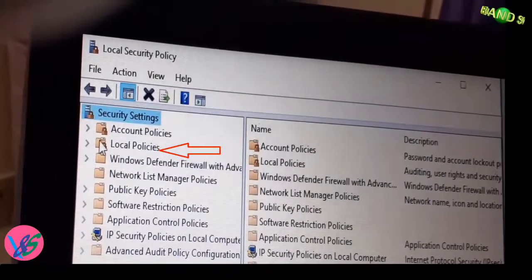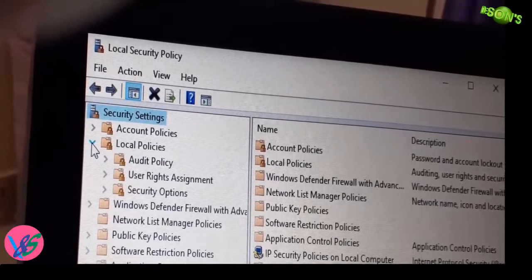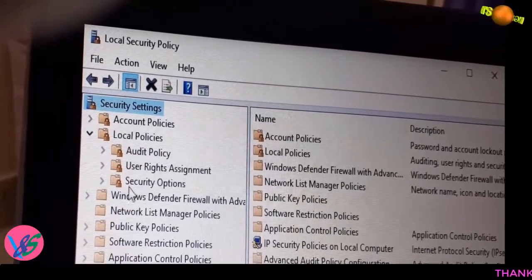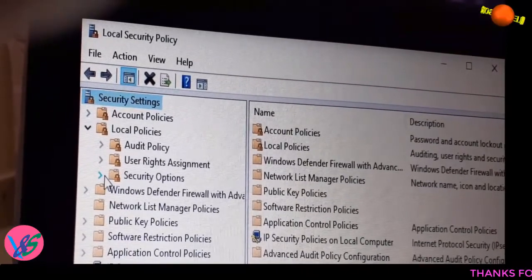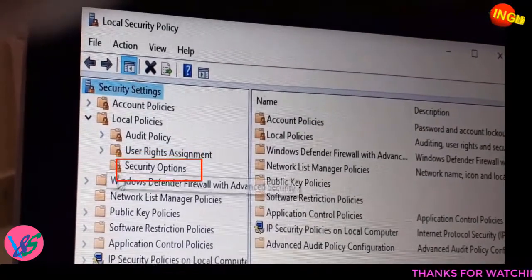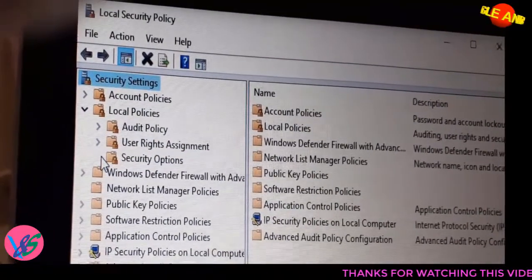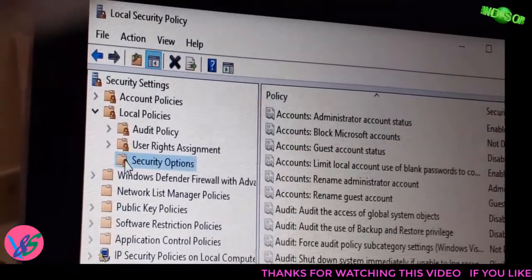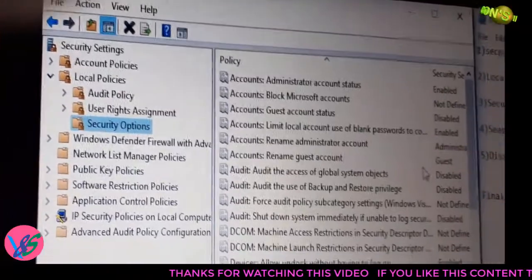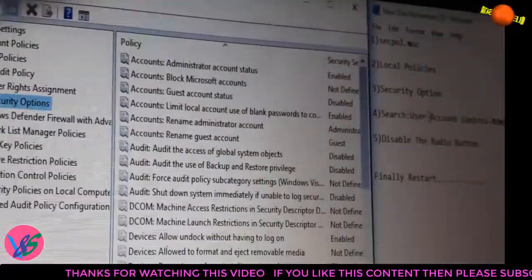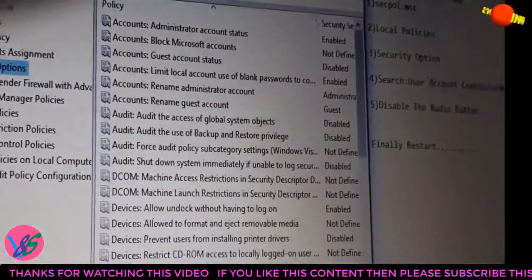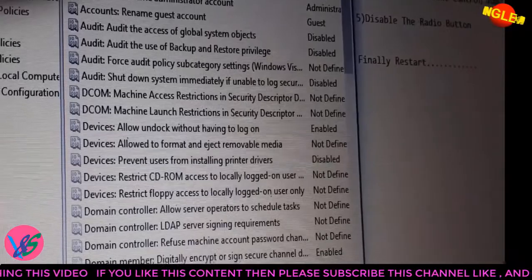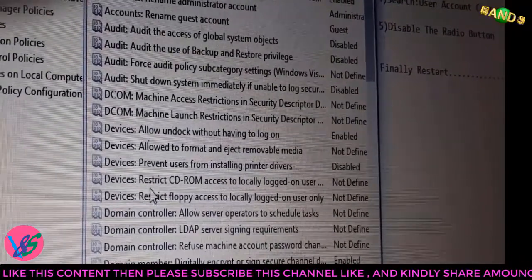Here, go inside this and then find Security Options. Inside these Security Options, double-click on that, and here you have to find this one.